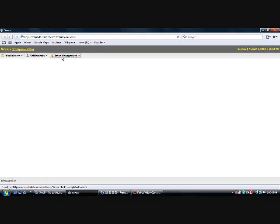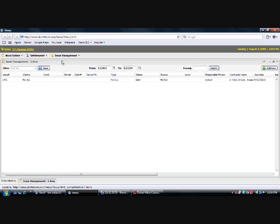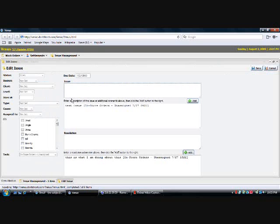Just real quick, we'll cover issue management. I think there's a sample issue in here. When something goes wrong with the job and the dispatcher is looking for more information from you, or an action from you, they'll put an issue in here, and it will be assigned to you as the contractor. So I'll just double click this just to show you briefly.